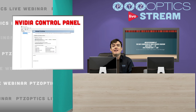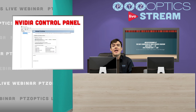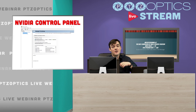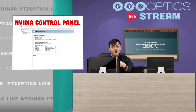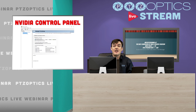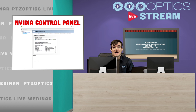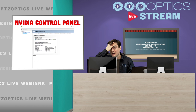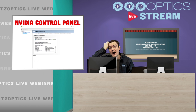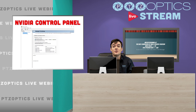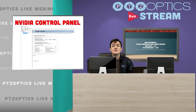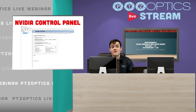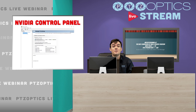Once you have that, you will have an NVIDIA control panel which you can access by right-clicking your desktop in Windows — there should be an NVIDIA control panel option. If you don't see that option, then you don't have the latest drivers and you haven't installed it properly.